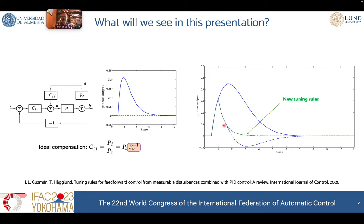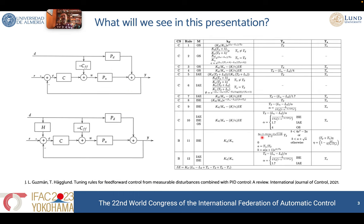Some years ago, Professor Tore Haglund and I started to analyze that situation and we realized that it's possible to provide tuning rules for FIFOA compensators in order to improve the response for the load disturbance rejection problem. As a result, we obtained more than 15 different tuning rules for different metrics, using the two classical FIFOA control schemes available in the literature. You can see a summary of all these ideas in the paper given at the bottom of the slide.